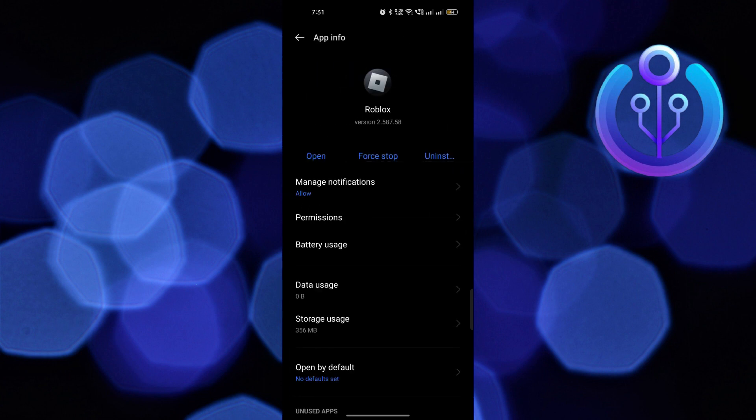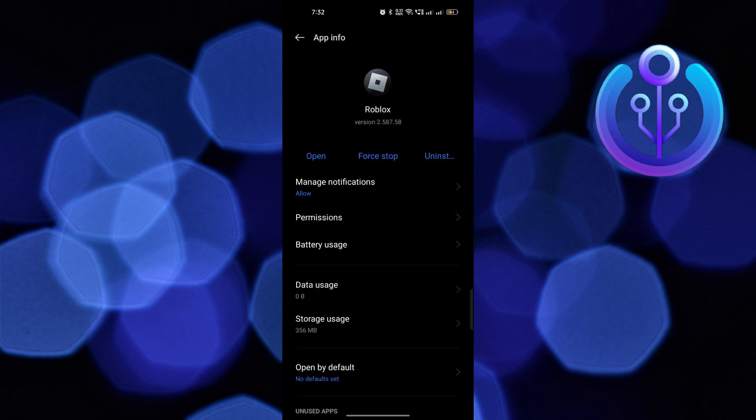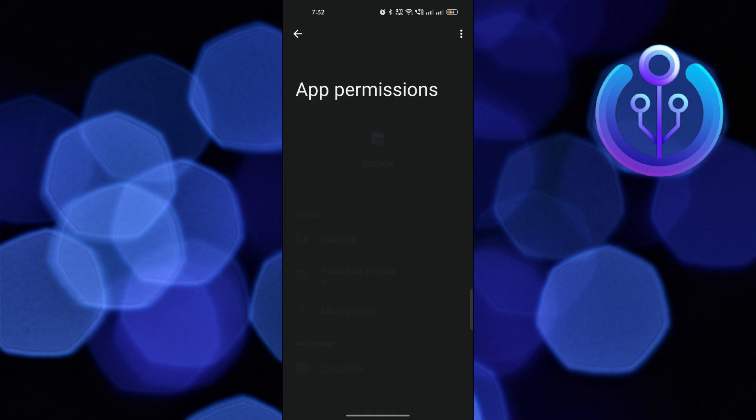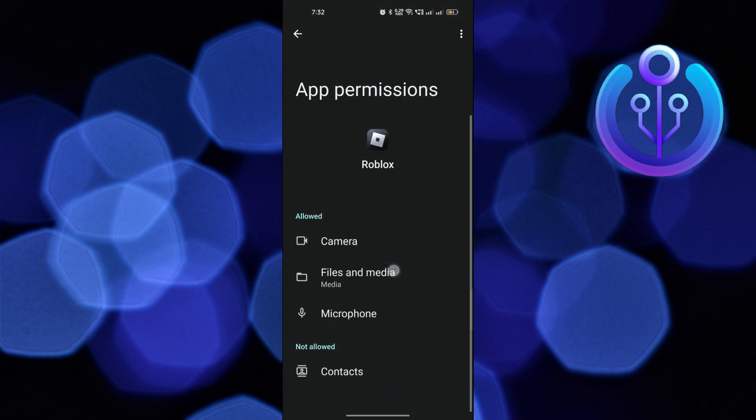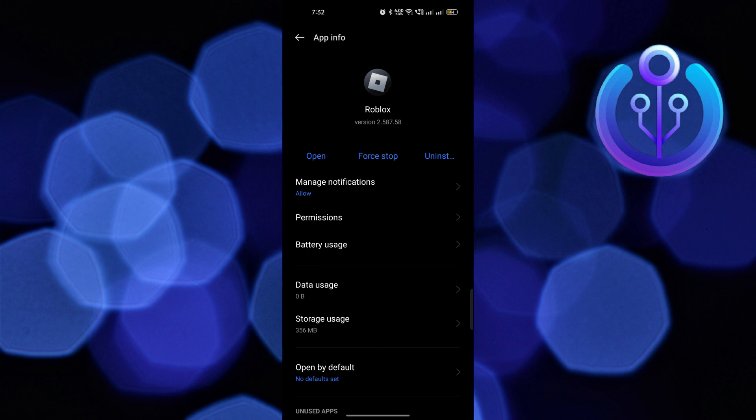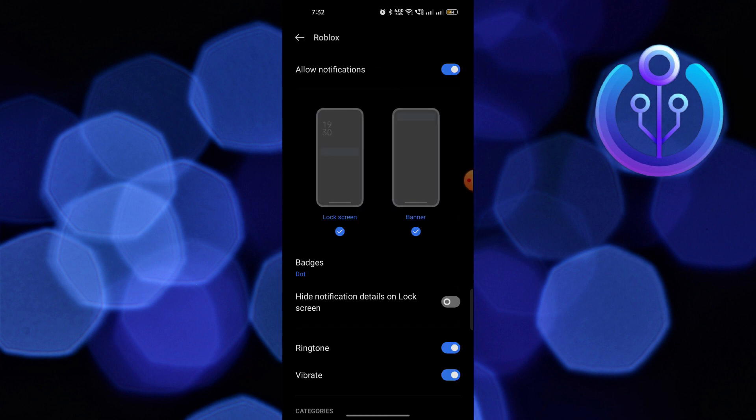Now go back to permissions and let it be on default settings. Then go back and click on manage notifications to make sure that you have allowed the notifications.